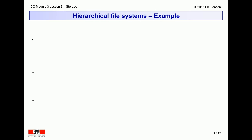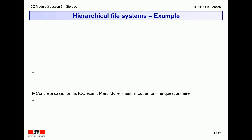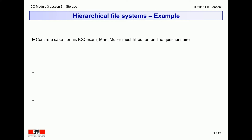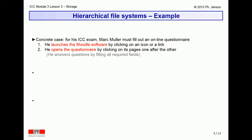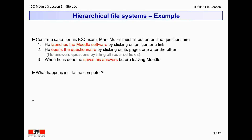Let us consider a concrete use case. Imagine a student called Mark Mueller having to take an online multiple-choice question exam. He must first launch the online teaching software, Moodle in this example. He must then open the questionnaire and click through its pages to answer the questions. When he is done, he must save his answers. Now, what happens inside the computer?